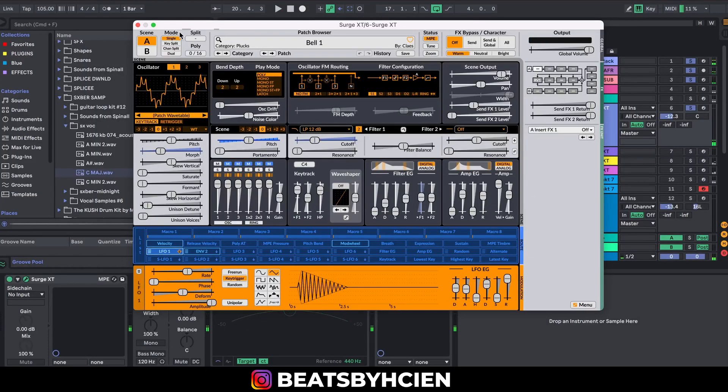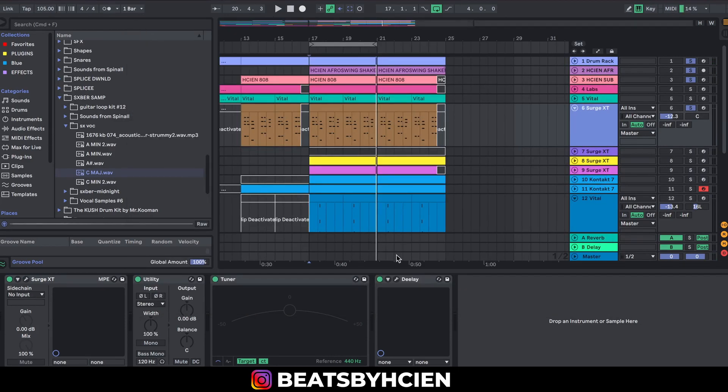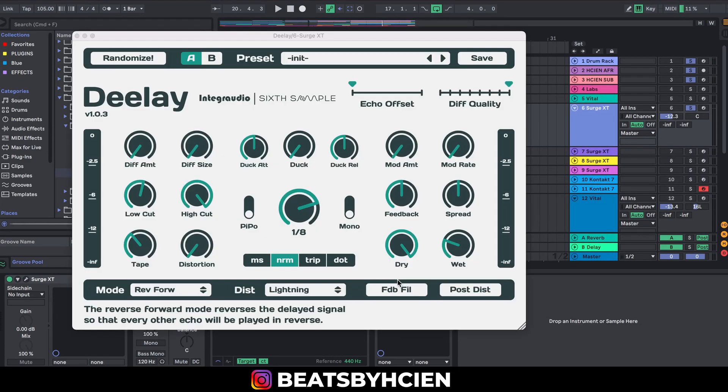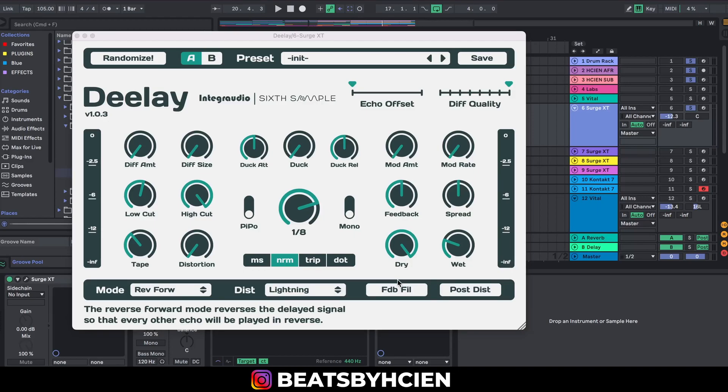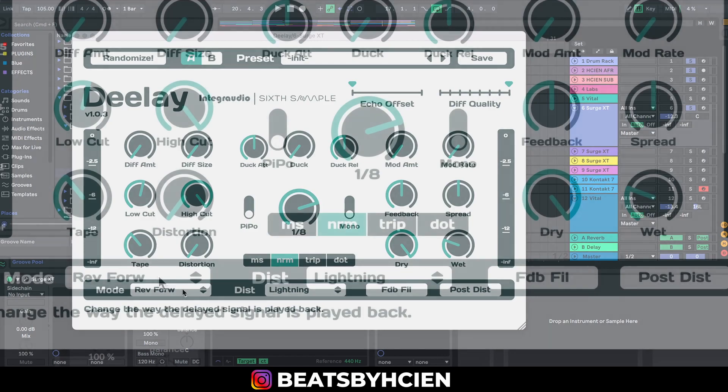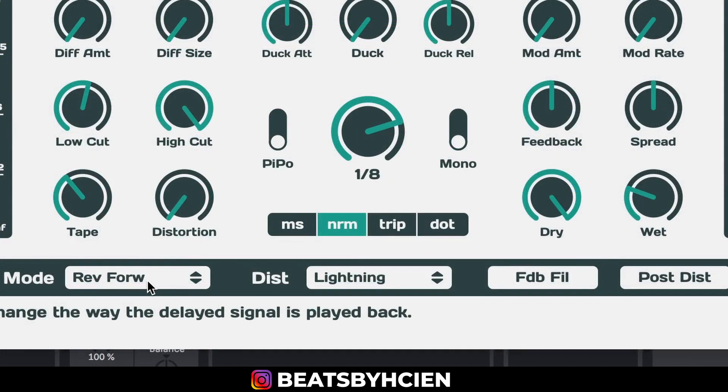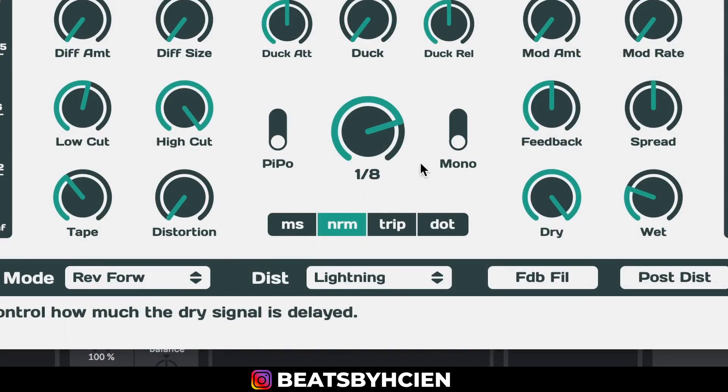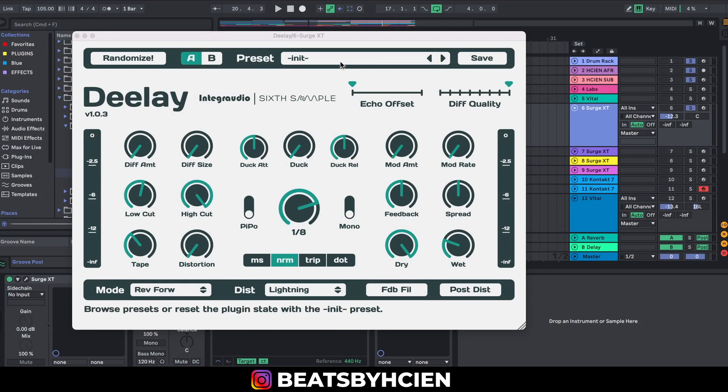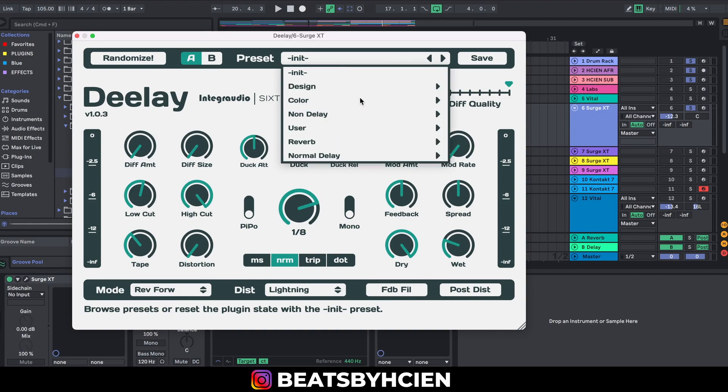Obviously you can hear like a reversed kind of sound. That's from a free delay. If you don't like your stock delay and you like to experiment with different delays, you can check this out. It's called D-E-E-L-A-Y delay and it has tons of modes. As you can see, I'm using the reverse forward preset for this. You can come up here and select a bunch of presets.